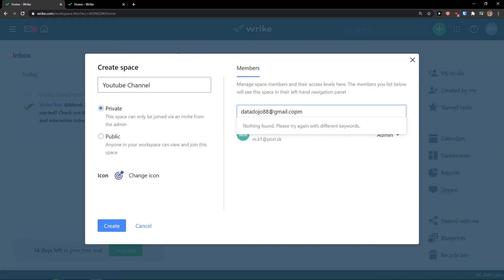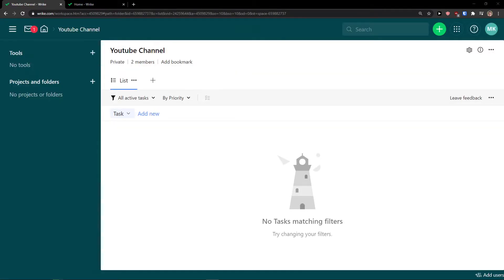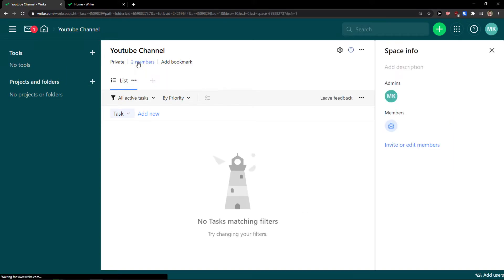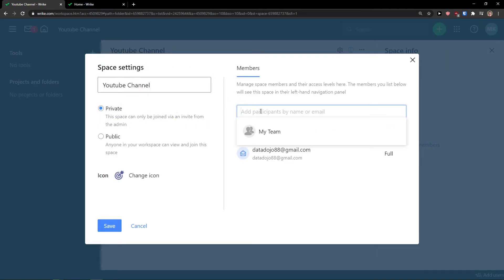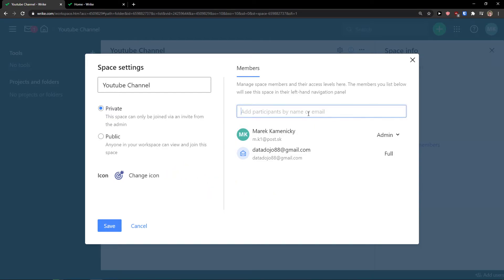Now let's click Create and here we are in our new space. When you enter your workspace you can invite more members by clicking 'View Member List' and then clicking Invite or Edit Members. So you have the option to invite members while creating your new space or directly within the space itself.